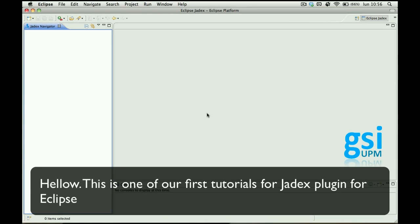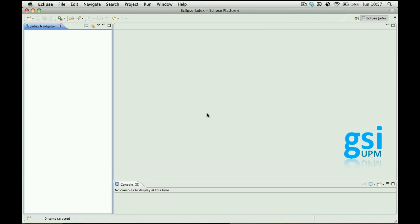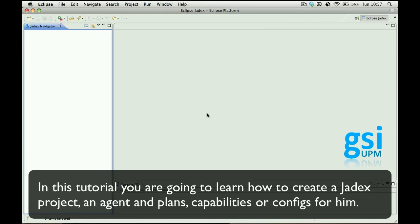Hello, this is one of our first tutorials for Jadex plugin for Eclipse. In this tutorial you're going to learn how to create a Jadex project and how to create an agent and plans, capabilities, or configurations for him.